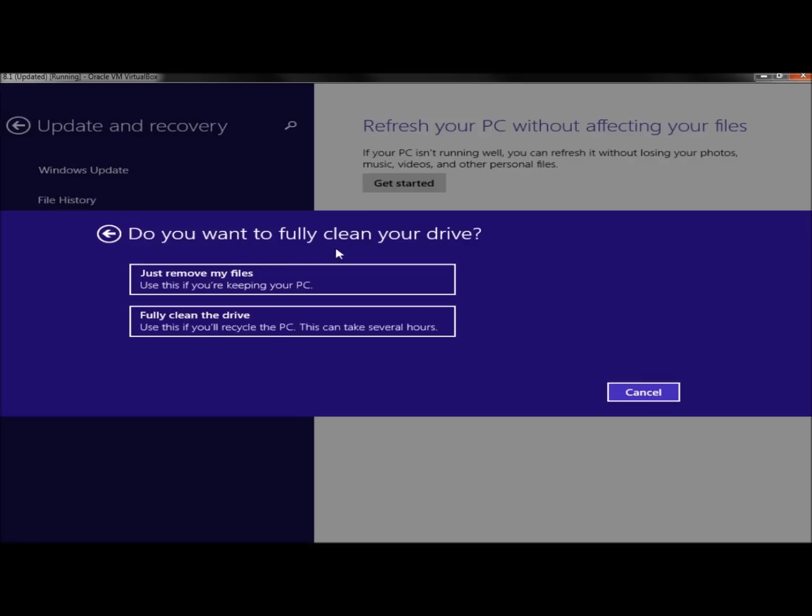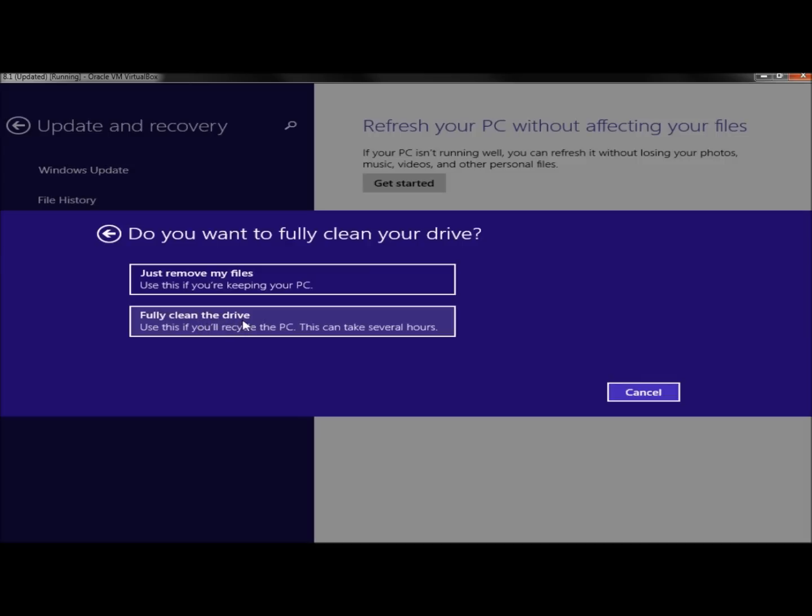It says do you want to fully clean your drive? I have the option to just remove files or fully clean the drive. If I was getting rid of this computer, selling it, trading it, giving it away, whatever, I would want to fully clean the drive. So I'm going to click Fully Clean the Drive.